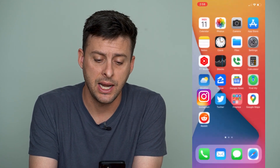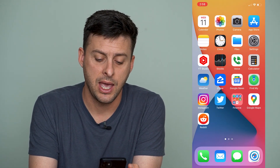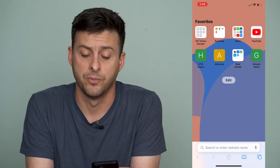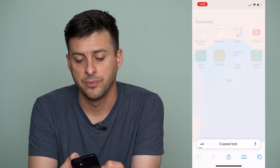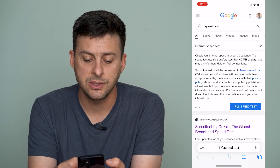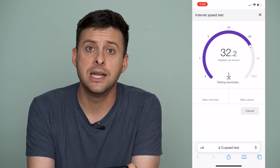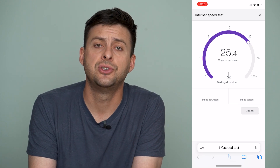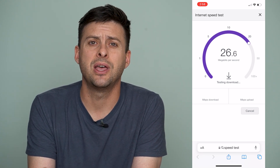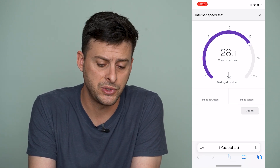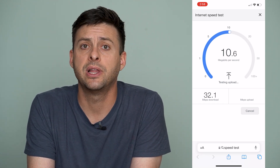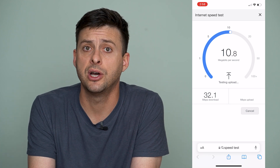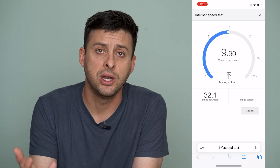The very first thing we'll want to do is get out of Instagram and open up Safari or Google Chrome. At the bottom, let's type in 'speed test' and do a quick speed test to make sure we have enough internet connection so that it can run and load that video. If it's faster than 5 to 10 megabytes per second, that's plenty fast enough to load a video and have it play on Instagram.